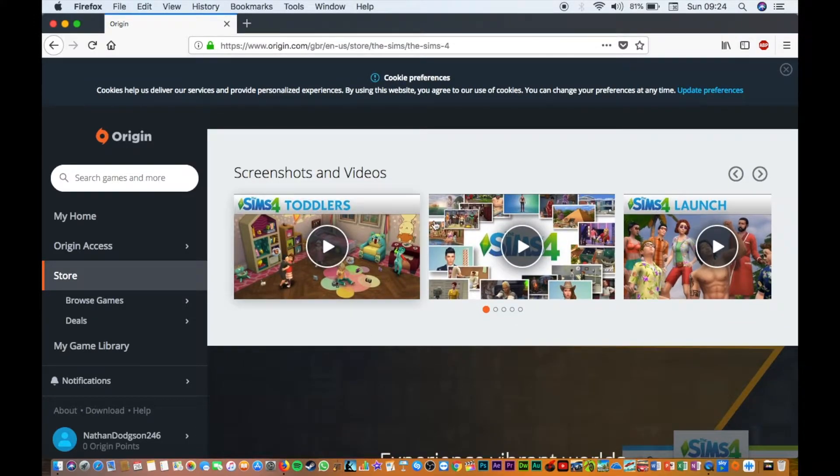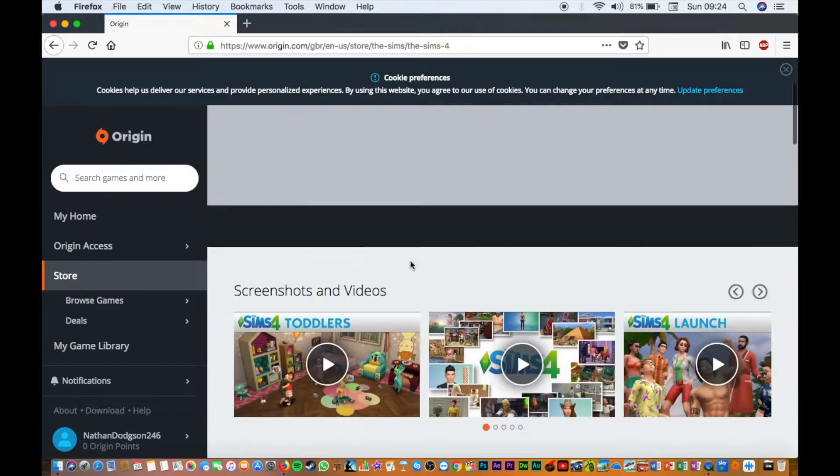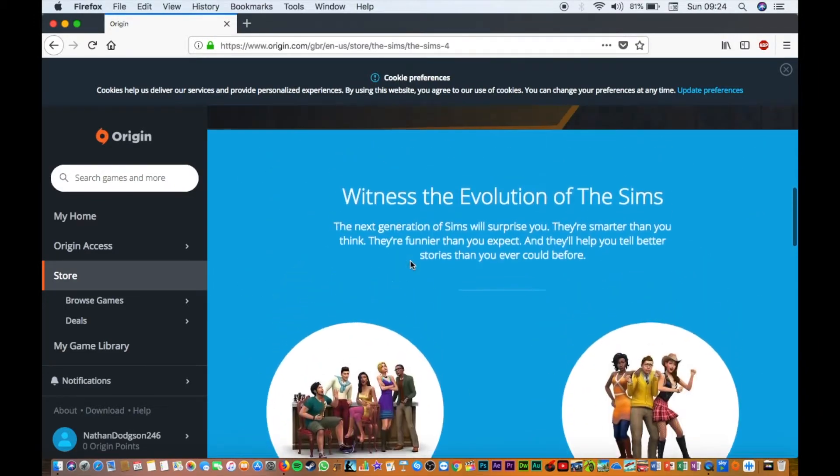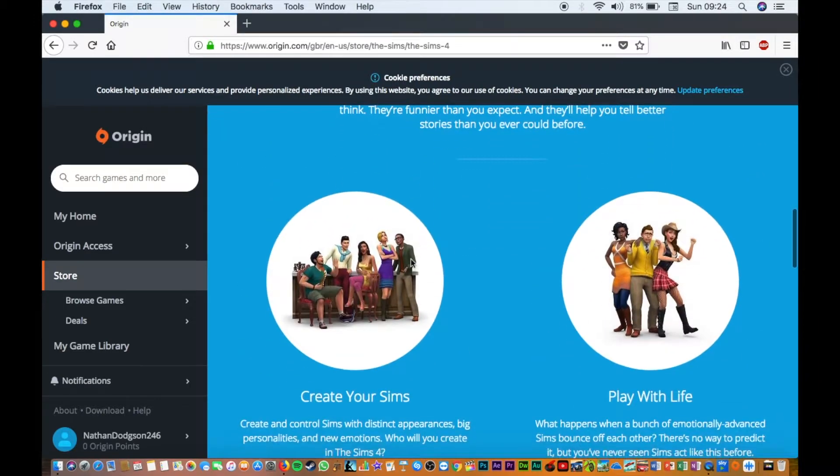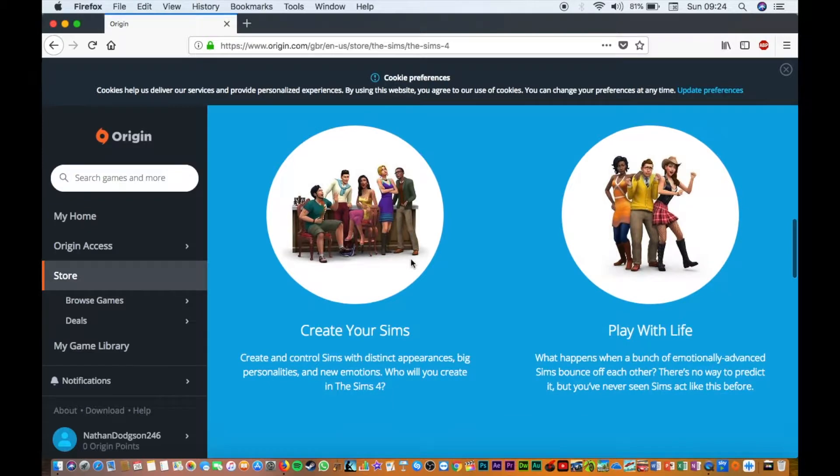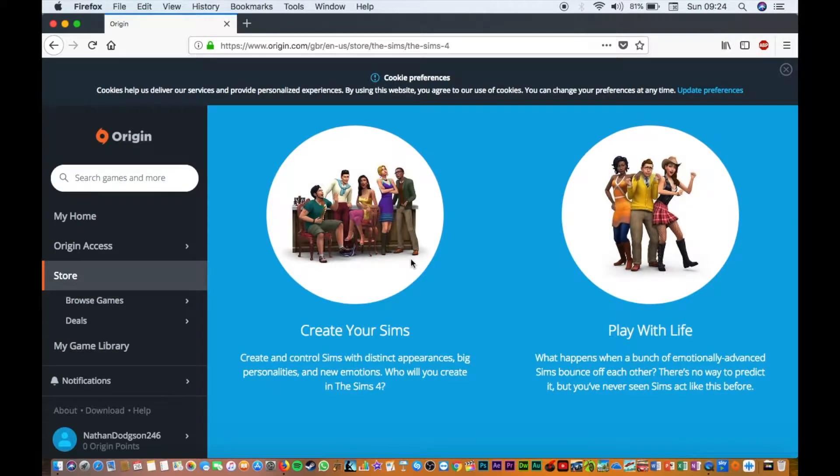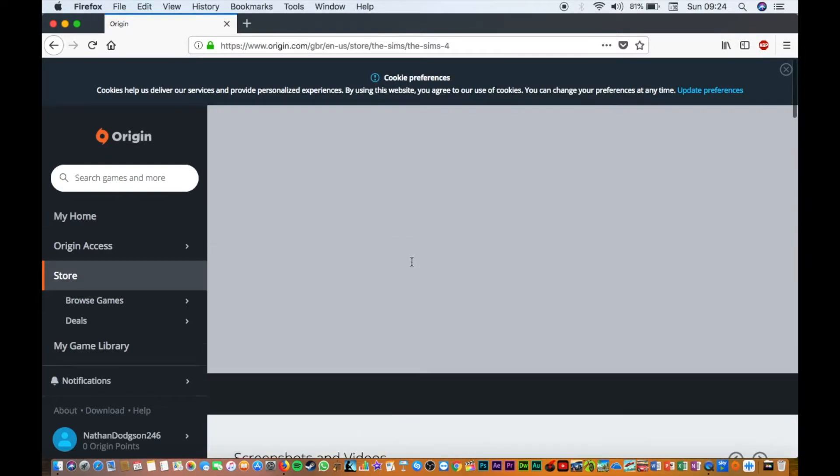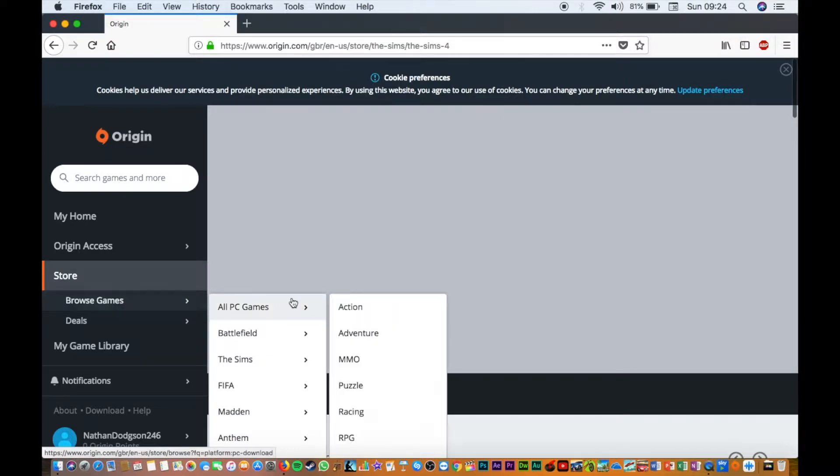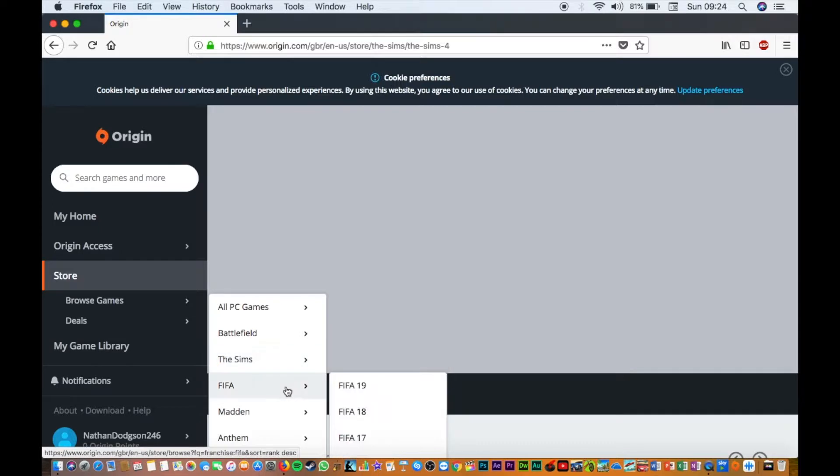These are the screenshots of the videos that it has. You've got The Sims, you've got FIFA.